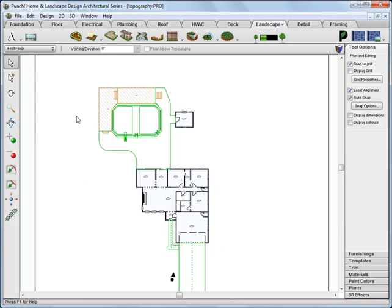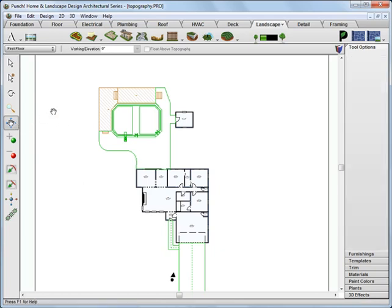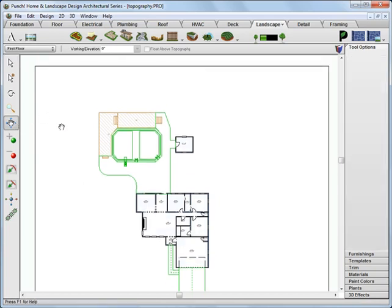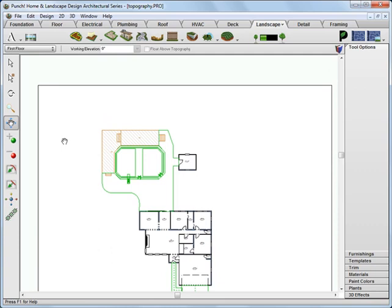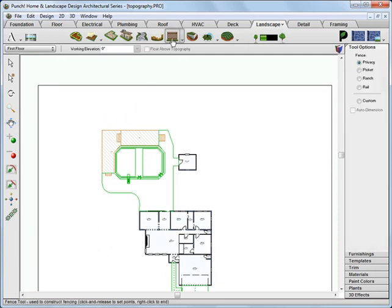Start by opening the Topography tutorial drawing. Set a 2D view looking at the entire patio, pool, and backyard.